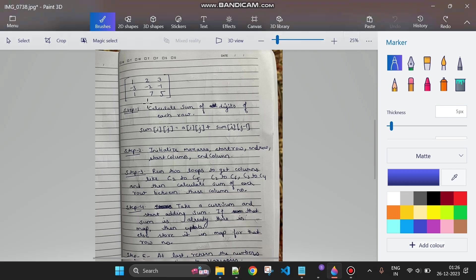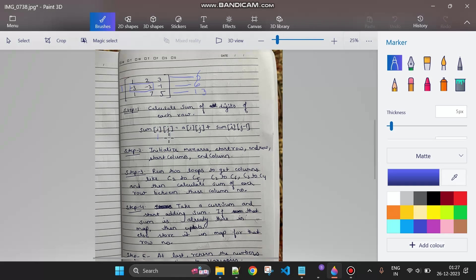Step one is to calculate the sum of digits of each row. For example, row sums become six, six, seven, thirteen, and so on. The trick is that at each index i, j, we store a prefix sum: sum[i][j] equals a[i][j] plus sum[i][j-1]. So at row index 1, position j=2, the sum would be minus five.